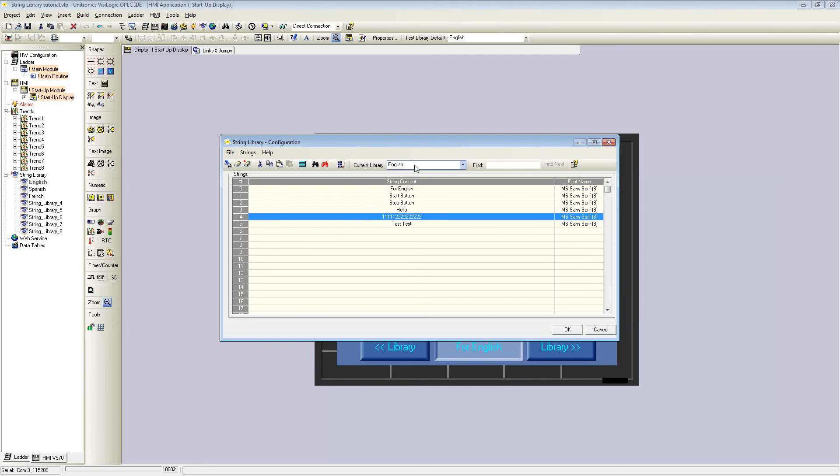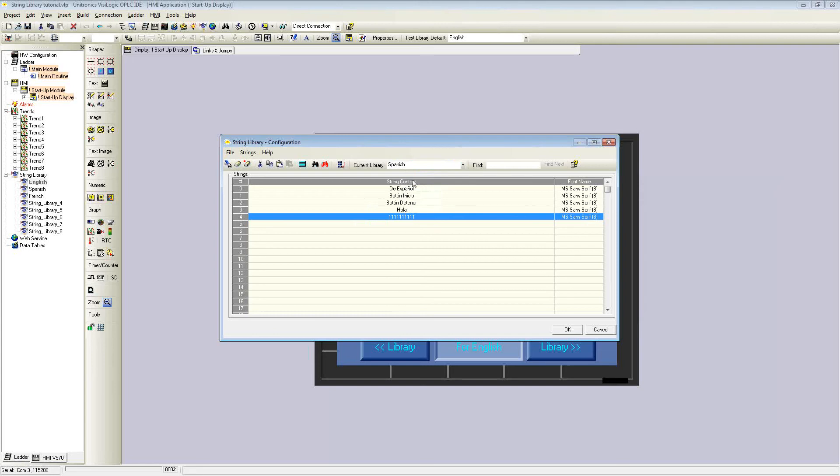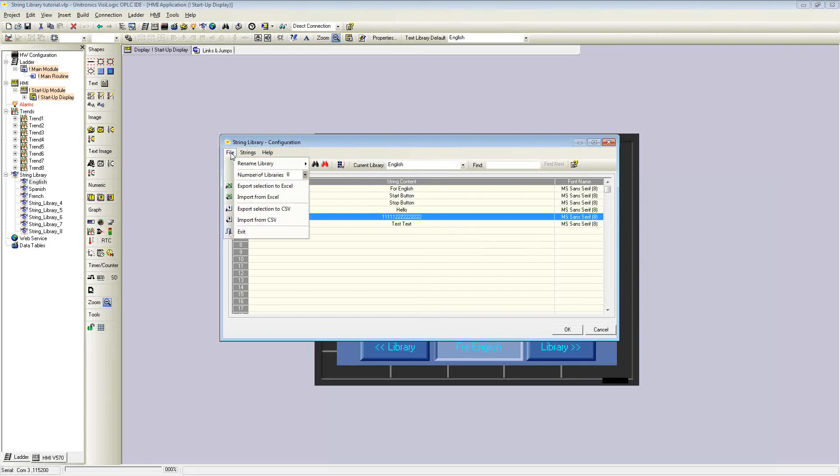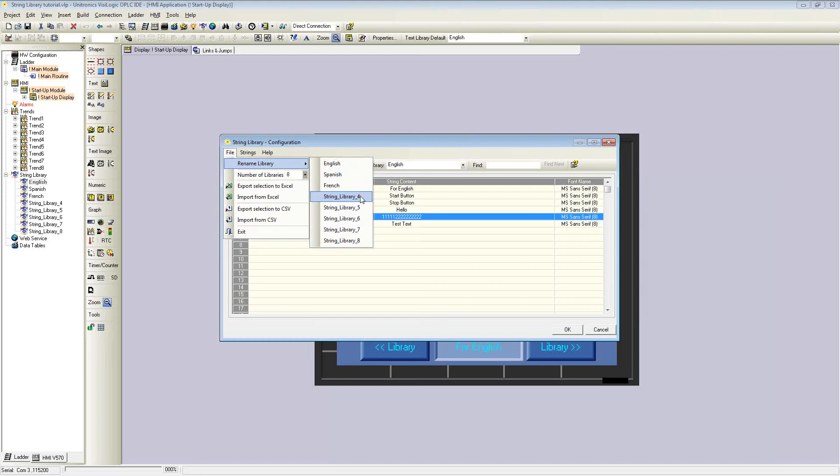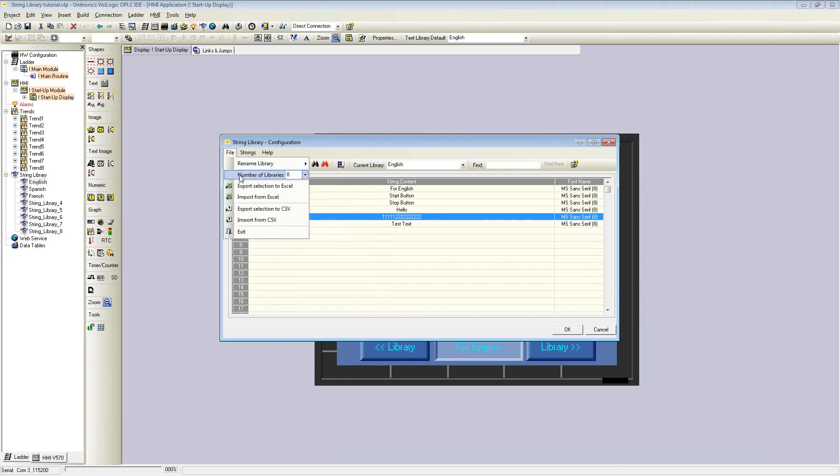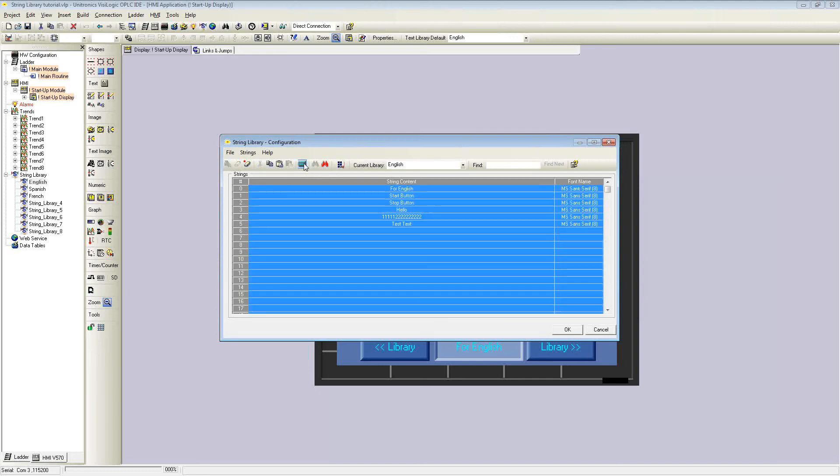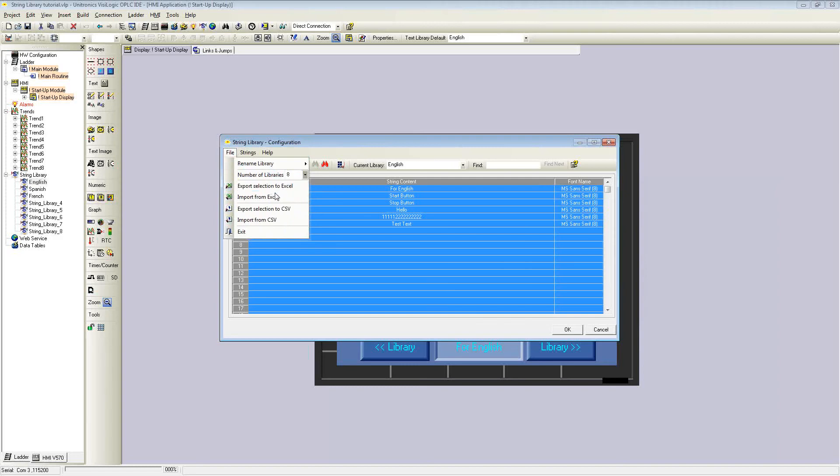As you can see, I'm currently on the English library, although that can be selected from a drop-down menu to the Spanish or French libraries. There are a couple of tools you can use within the string library configuration. First is rename library. I have renamed my libraries corresponding to the language I'm using, although by default they just display string library 1 through 8. You can also change the number of libraries. Right now I have 8, but I also have a drop-down to select 16.